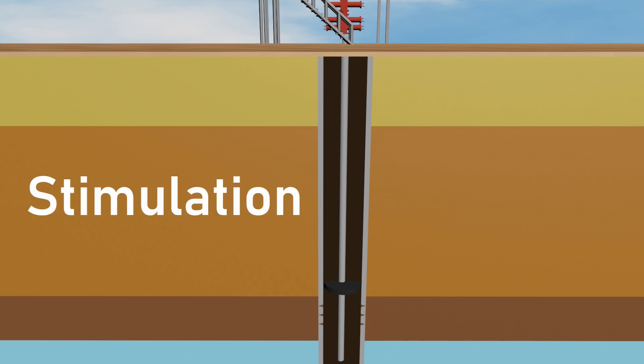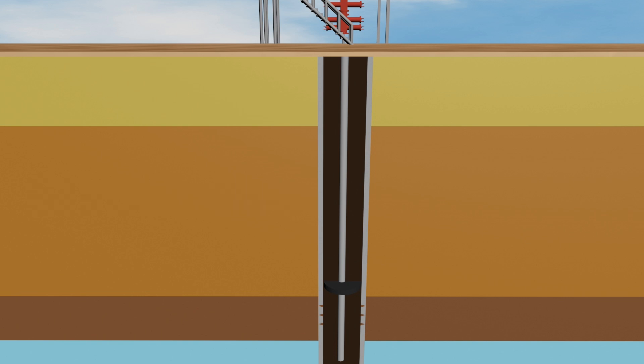Stimulation: in some wells, especially those in unconventional reservoirs like shale, stimulation techniques such as hydraulic fracturing or acidizing are used to increase the permeability of the formation, thereby enhancing hydrocarbon flow.